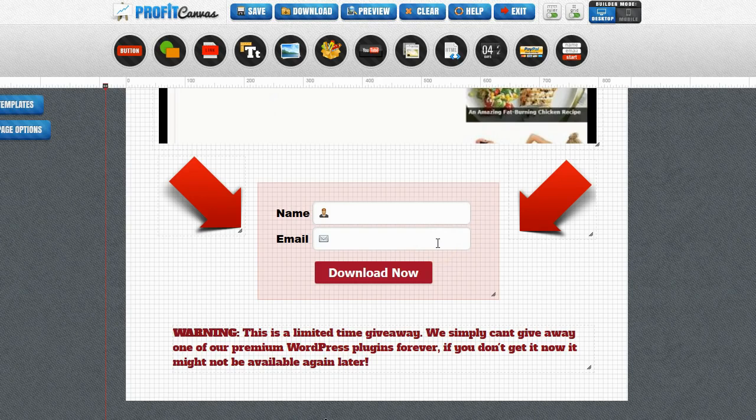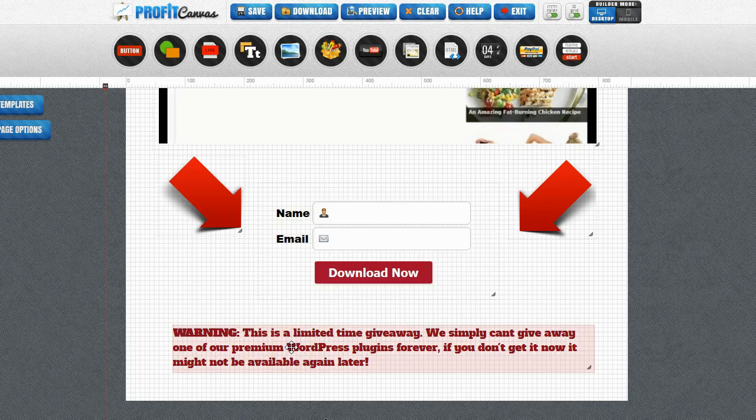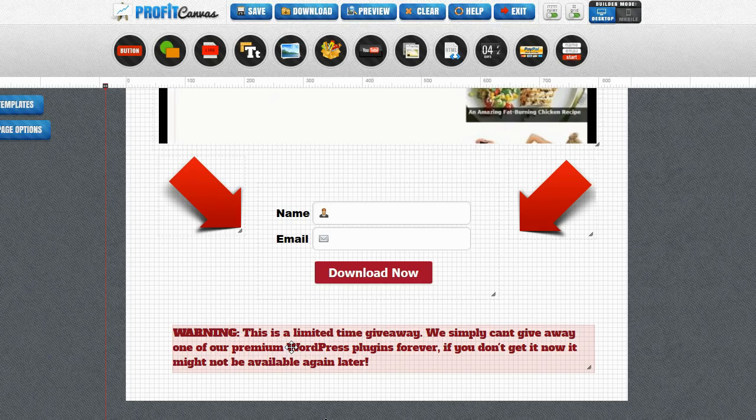I have the opt-in form set to redirect them to the plug-in download file. So that way once they opt-in they can instantly download their plug-in. At the very bottom I have a little warning just to add some scarcity saying that it's a limited time giveaway and if they don't get it now it might not be available later.